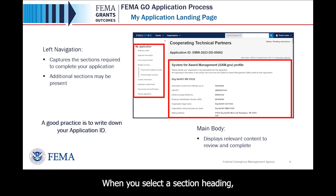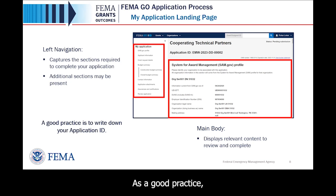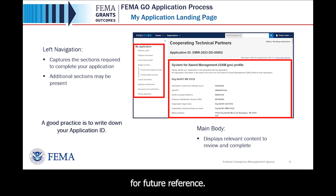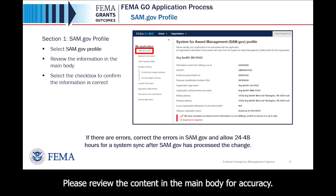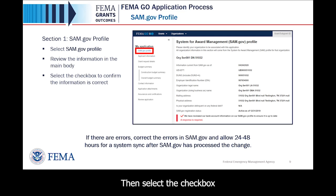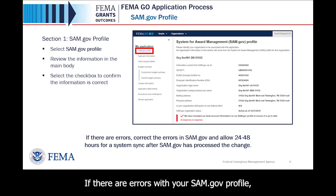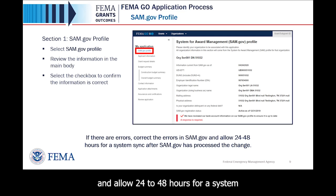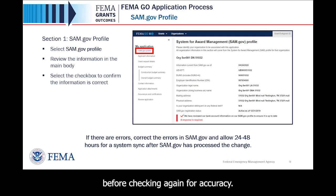When you select a section heading, the main body will display the content to review and complete. As a good practice, before moving into the left navigation section, you should write down your application ID for future reference. The first section when completing an application is reviewing your SAM.gov profile. Please review the content in the main body for accuracy, then select the checkbox to confirm that the information is correct. If there are errors with your SAM.gov profile, please correct the errors in SAM.gov and allow 24 to 48 hours for a system sync after SAM.gov has processed the change before checking again for accuracy.